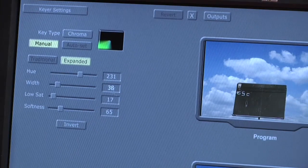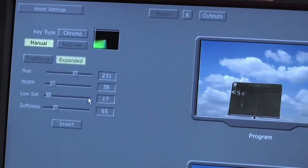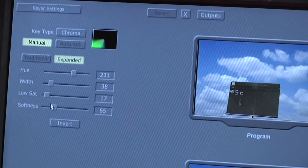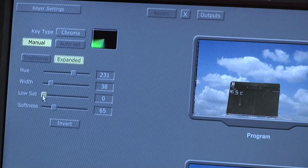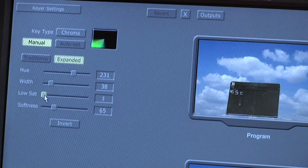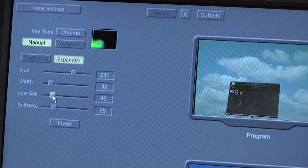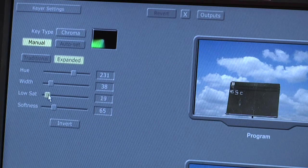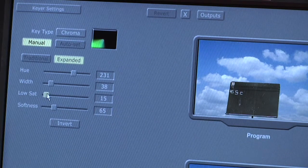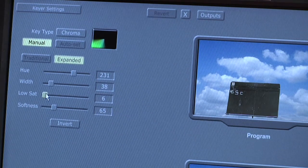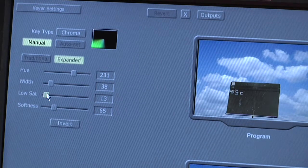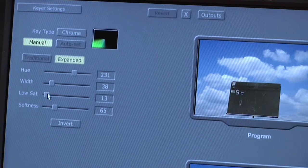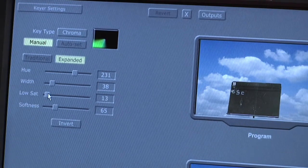Something around 40 is going to work there. Low saturation, for this green screen, will tell us how highly or lowly saturated the green actually is or the color that we're removing. In this studio, we found that something in the teens works pretty well. So we're going to leave it around 13 and see what that looks like.